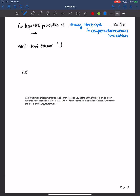And it depends on — remember, colligative properties always depend on the number of particles, and that's of dissolved particles. And this is called the Van't Hoff factor, and it's represented by little i.